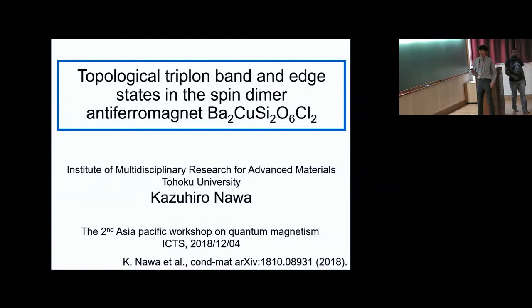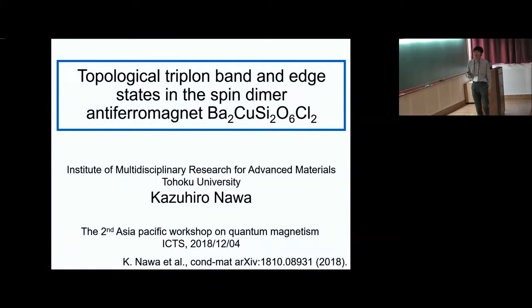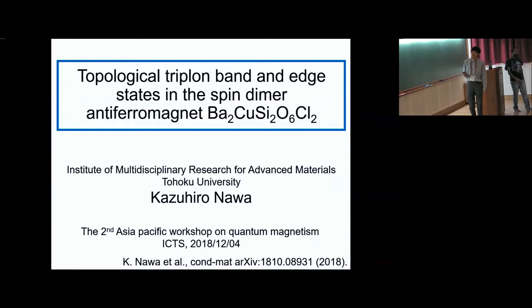Thank you for inviting me to this workshop and giving me the opportunity to talk about my research. My name is Kazuhiro Nawa from the Institute of Multidisciplinary Research for Advanced Materials at Tohoku University. Today I would like to talk about the topological triplone band and edge state in the spin dimer antiferromagnet volborthite-2 copper Si2O6 Cl2.